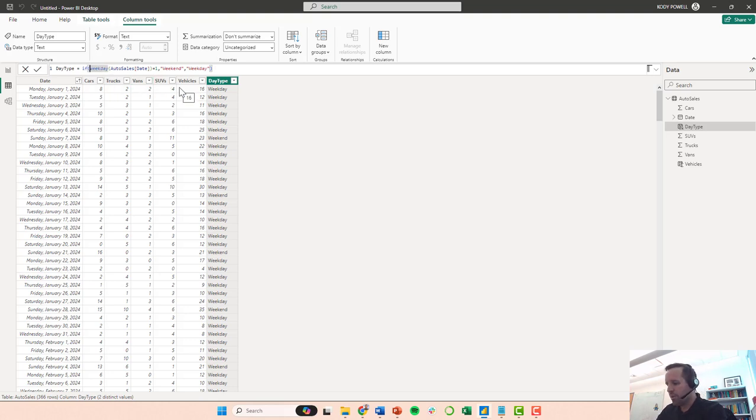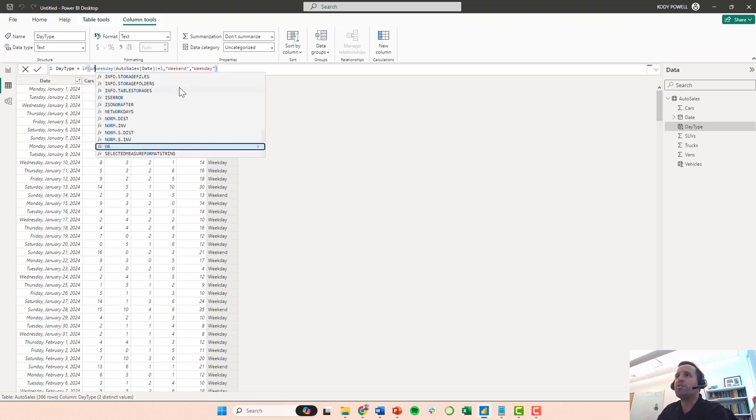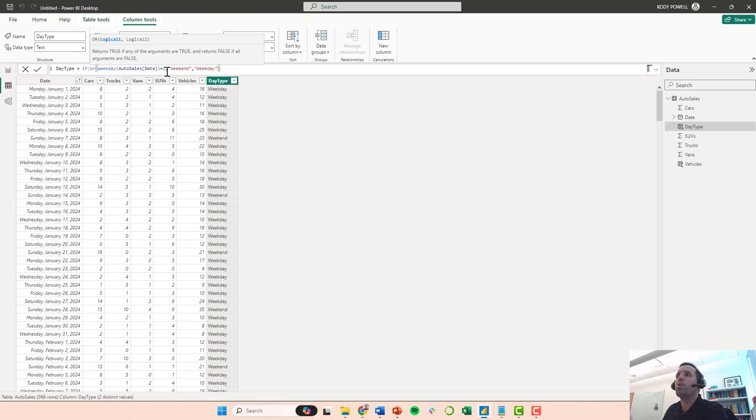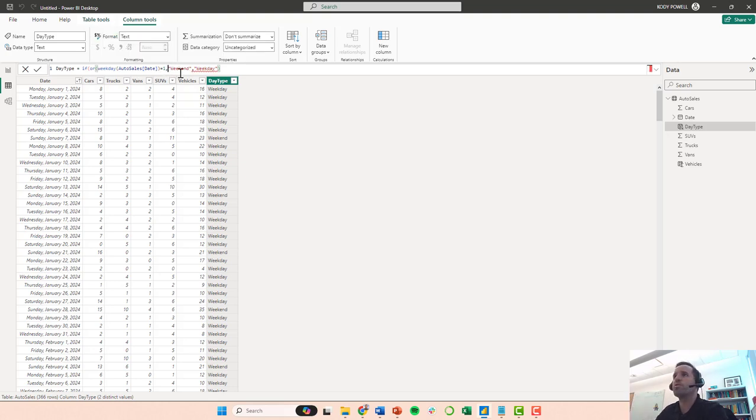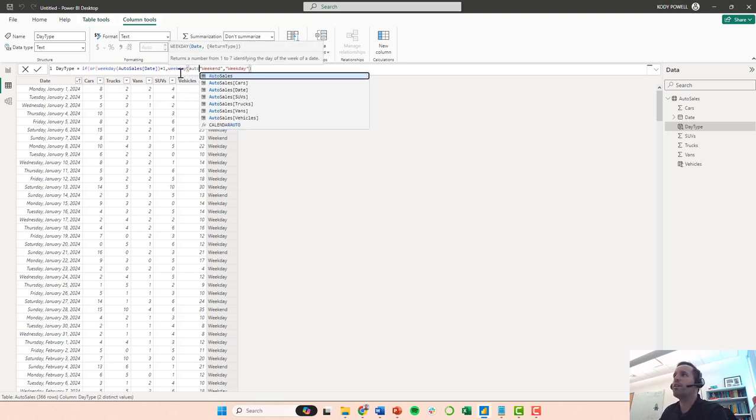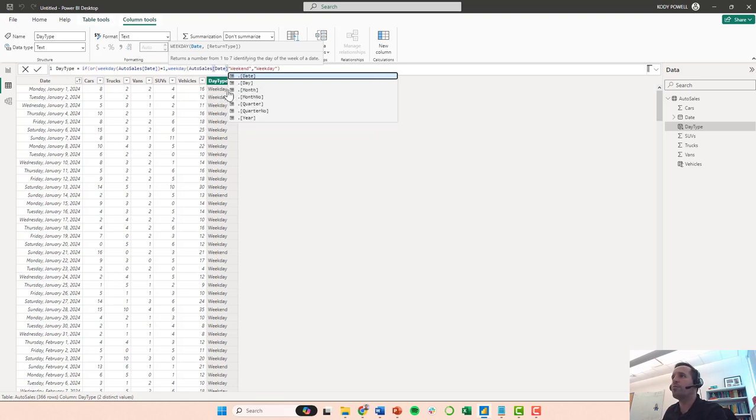So I'm going to come in here and do this embedded or statement. So I have if this condition is true or this other condition is true.